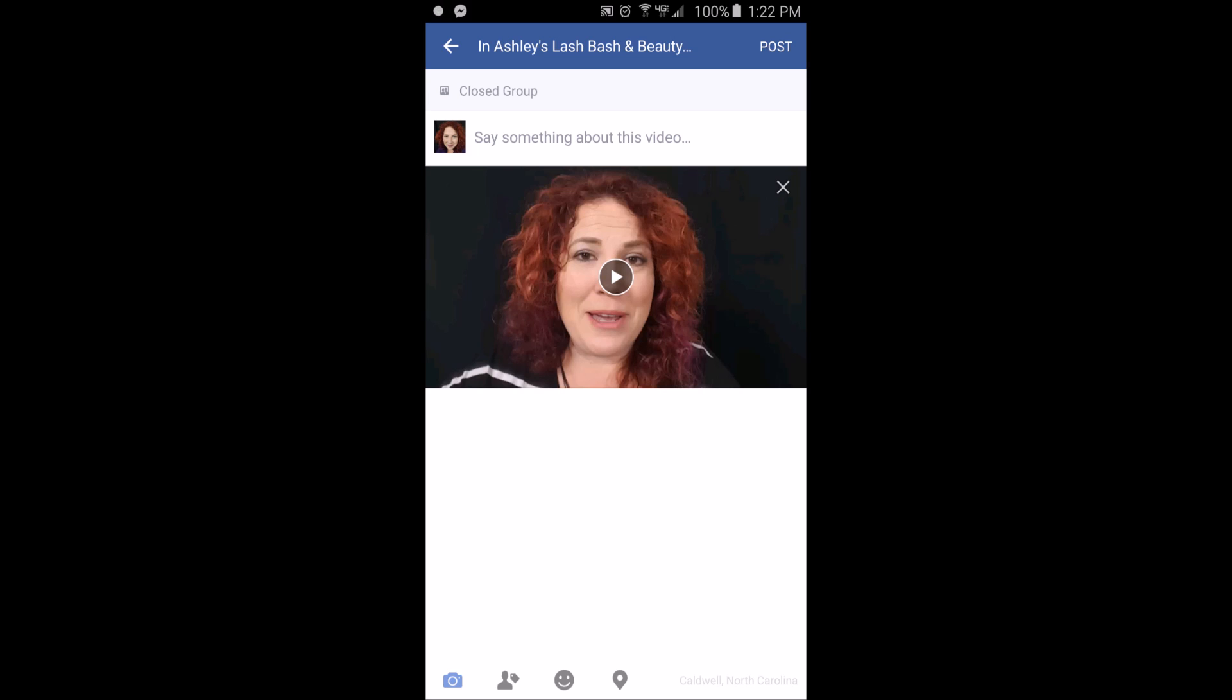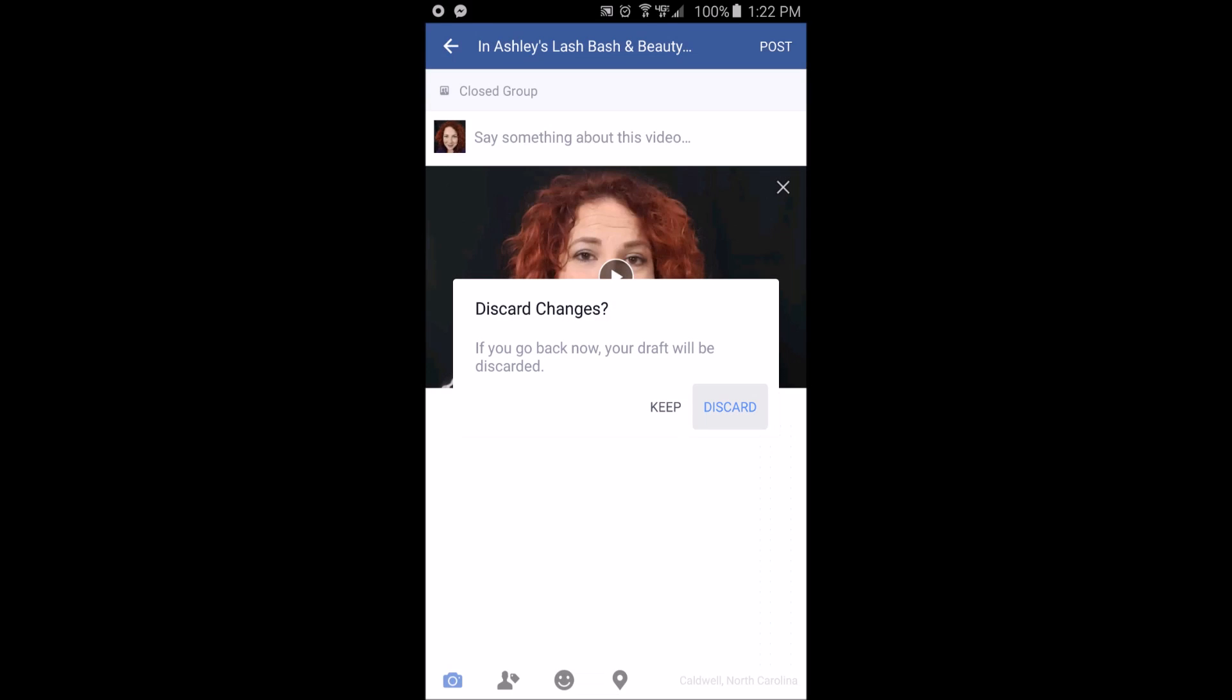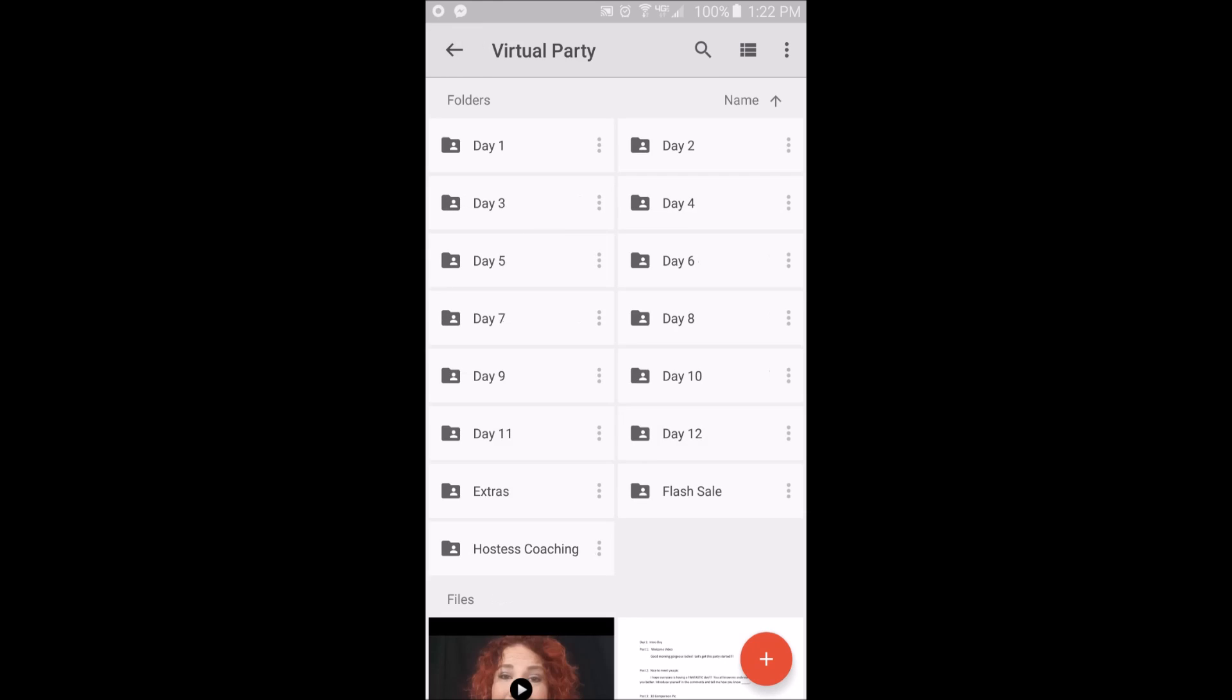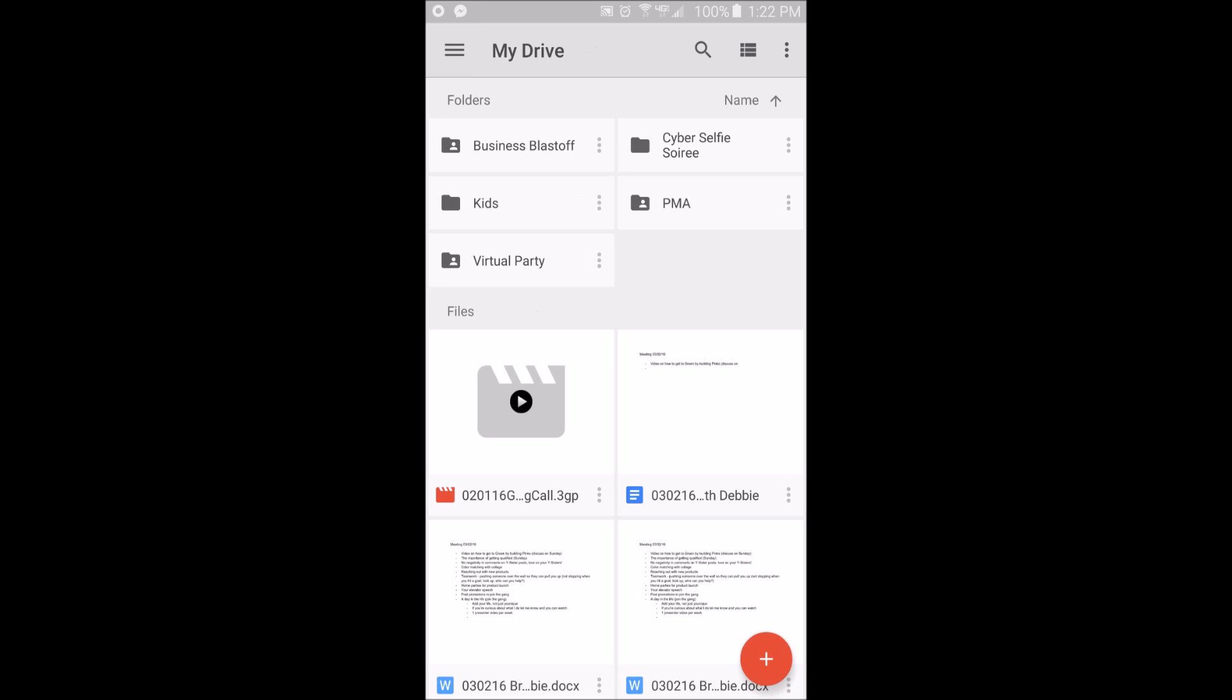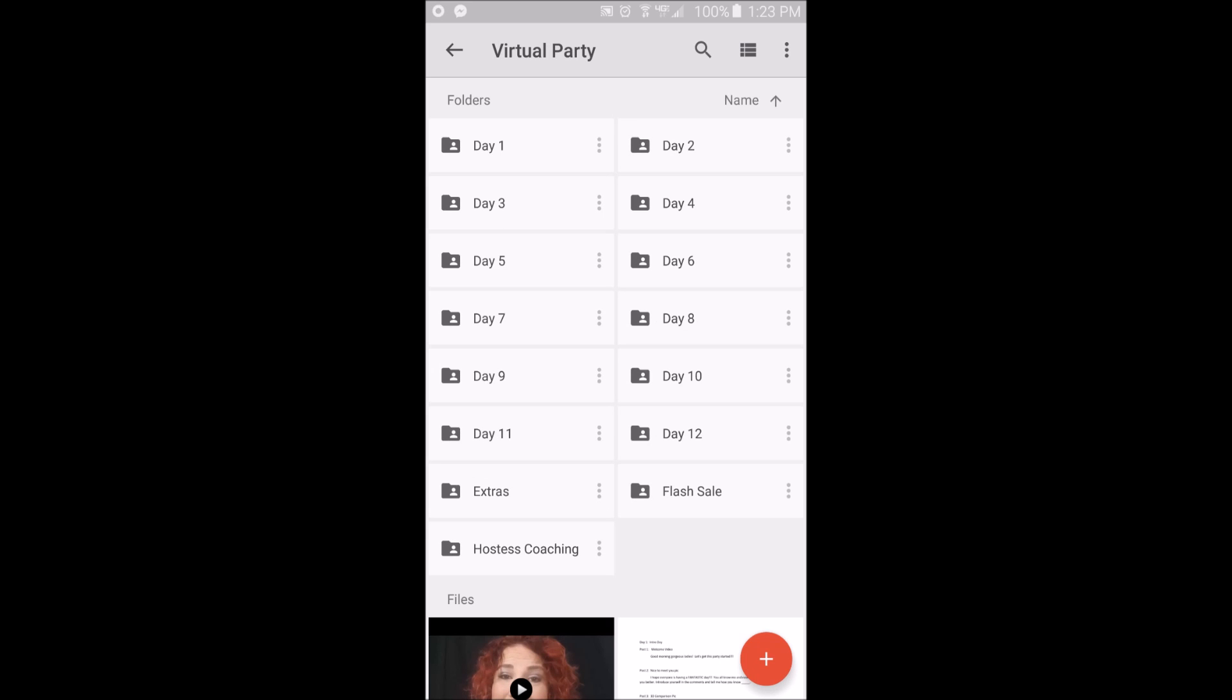You can write whatever you want, click post, it's up in the party group. So take the time to set this up from day one. Even if you categorize it by product or however, whatever makes it work for you.